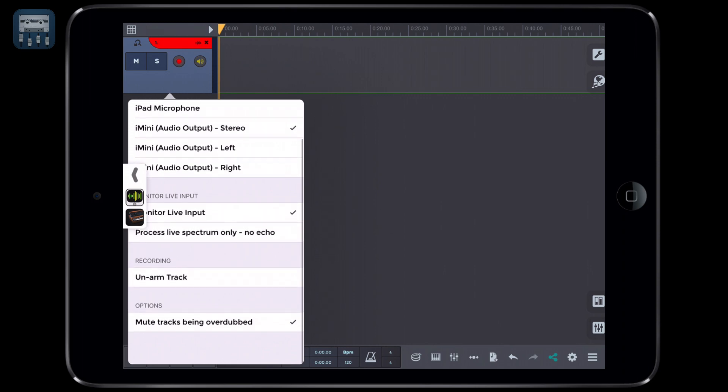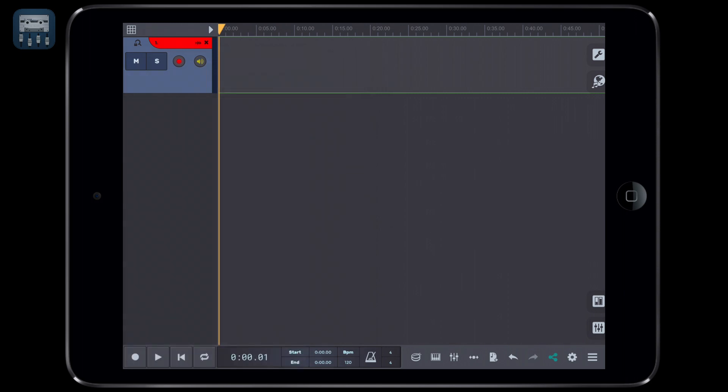If there isn't one, add a blank audio track, then assign the i-mini or whatever Audiobus input as the input of the track.